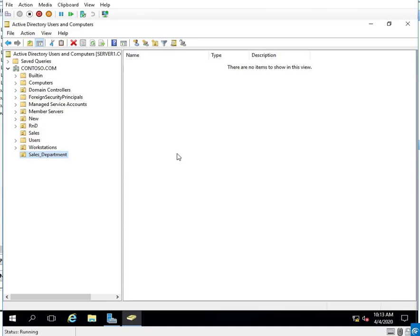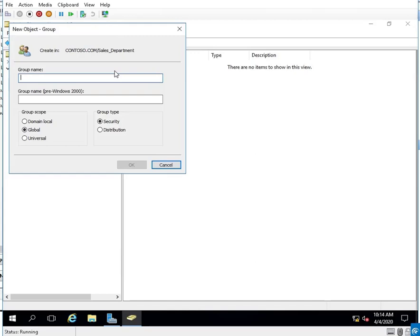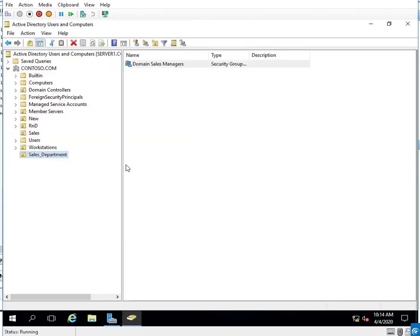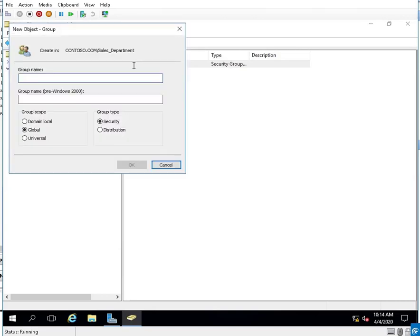Now it says we need to create a global group for sales members and sales managers. So with the OU highlighted, I'll click on Group. I'll create Domain Sales Managers, and then I'll create a new group for Domain Sales Members.